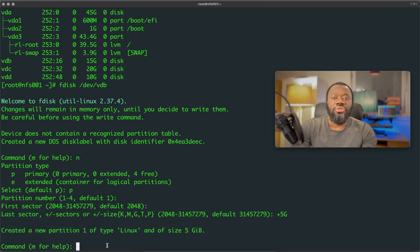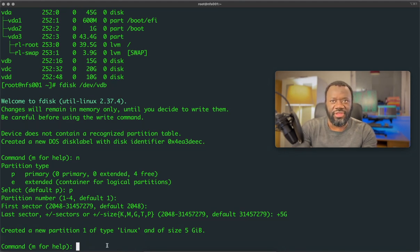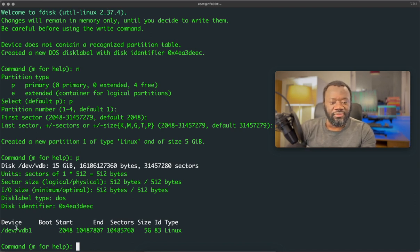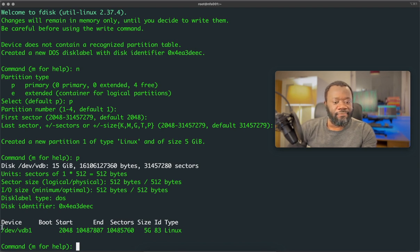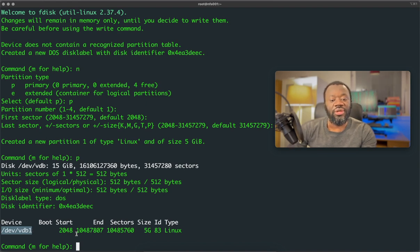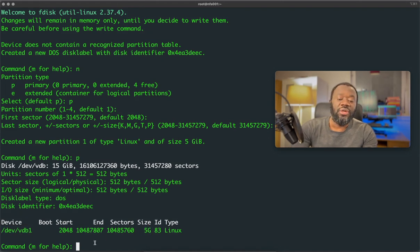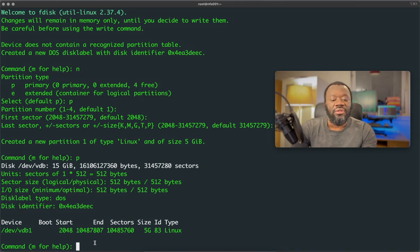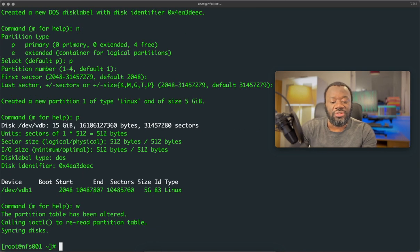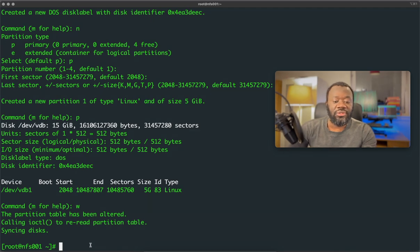So to just see that this has been created, you can verify that. So if I say print, it's going to show me that it has been, this is a sector, 512 bytes. The information I'm looking for is this. So the device VDB1 has been created and then this sector and this is the size. This is what we're interested in. So that's the size. And now we've verified that for us to save this, we use W, that's write. We're writing this to memory. So you can see the partition table has been altered and then it syncs to disk.